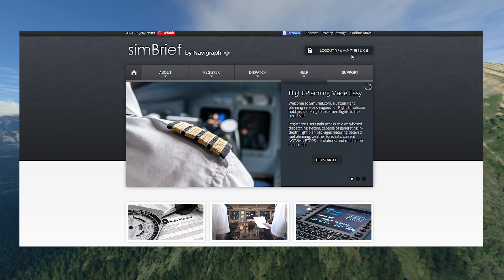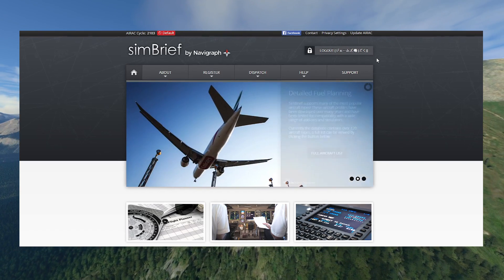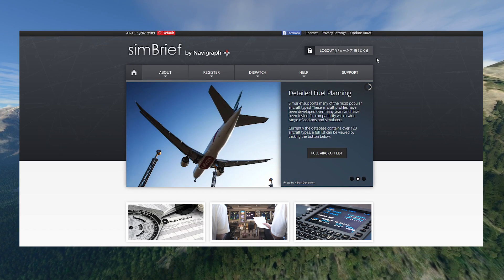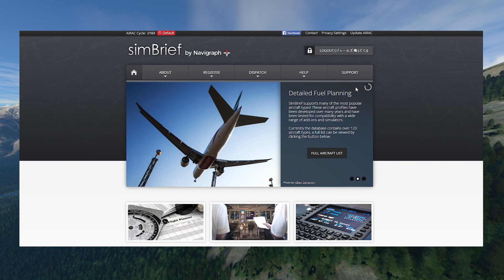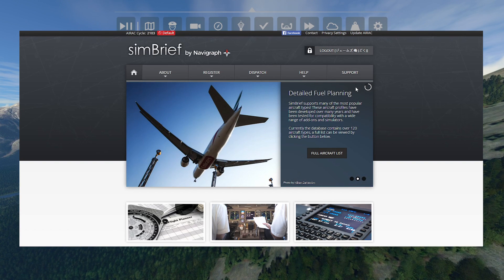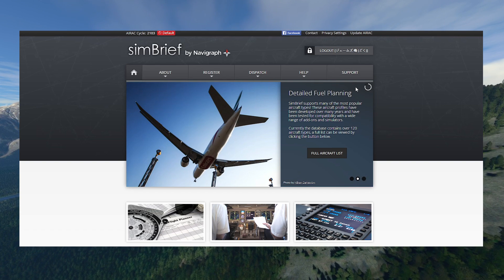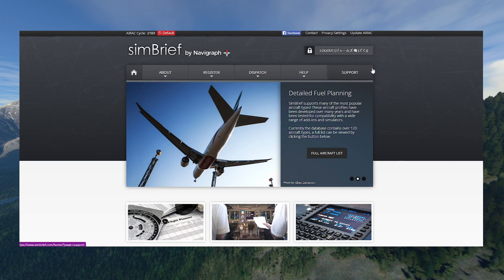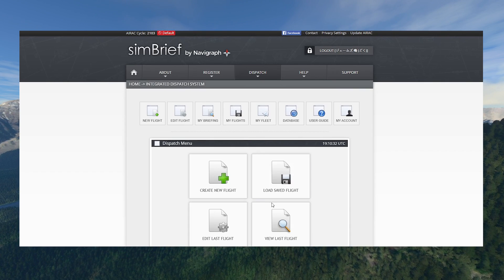First of all you're going to want to make yourself an account with SimBrief. When you first make your account it will ask you to subscribe and pay a monthly subscription fee — you do not need to do that. If you scroll to the bottom when it asks you, you can just click to ignore and continue without subscribing. Everything I'm about to do today is free. So let's get into it — you make your account on SimBrief and then we are ready to start planning our flight.